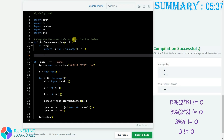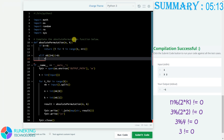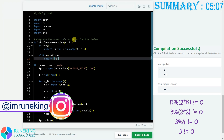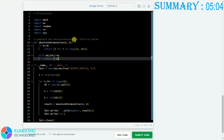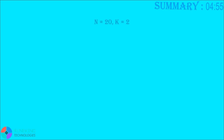Our next case covers when there is no chance of forming an absolute permutation, meaning we need to return -1. The condition is: if N modulus 2K does not equal 0, we return -1. Most of you may not have understood this condition yet, so let me explain with an example. Let N equal 20 and K equal 2.